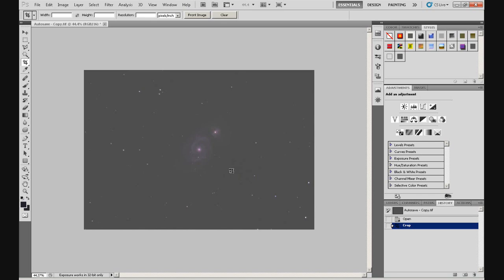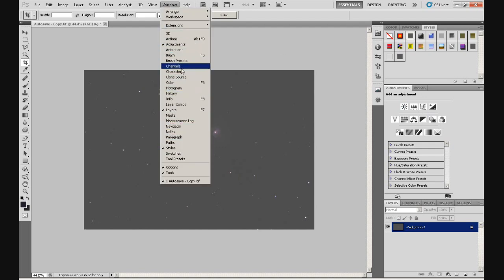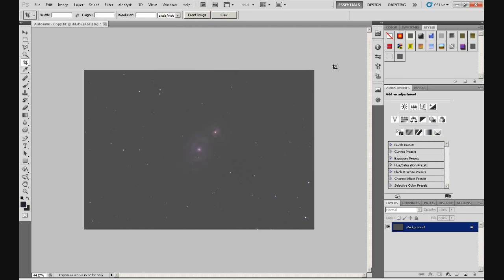Now the steps we've performed so far — converting to 16-bit, cropping the image slightly, and removing the gradient — we've performed in the background layer, which is here. Click on Layers and that's the background layer. All of these panels — Layers, Channels, History, Adjustments, etc. — if you can't see them in your version of Photoshop, you can access them through Window and whatever one you want there. Just click on it and it will become visible. I'm using version CS5 of Photoshop, by the way.